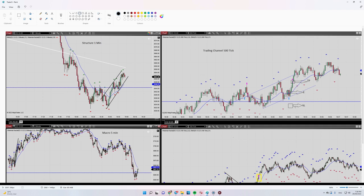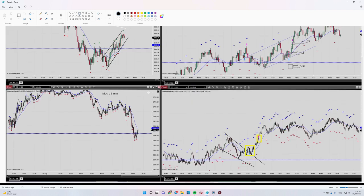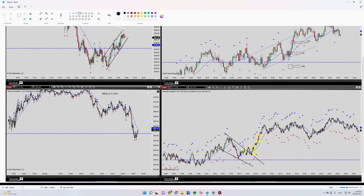And actually my entry signal also happened after the breakout of this channel. In this area I mentioned, I showed you in 100 tick which is equal to around two second timeframe.